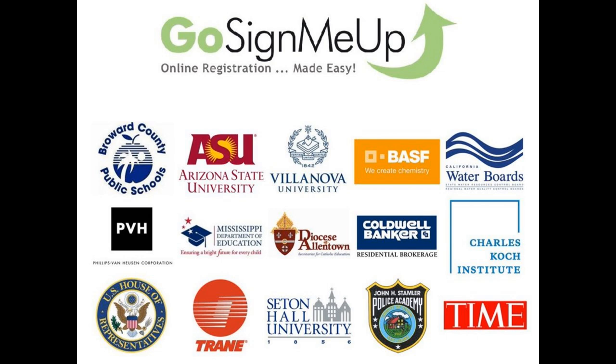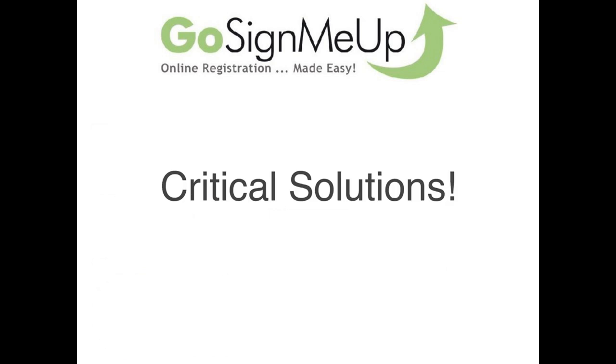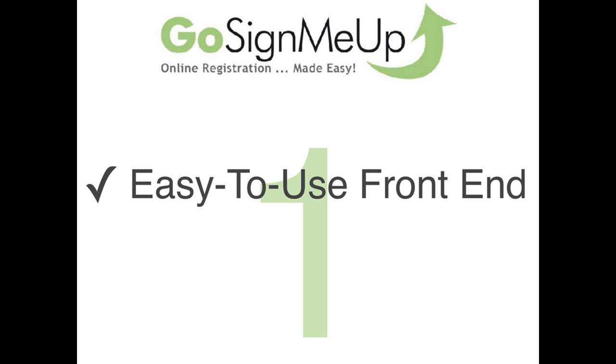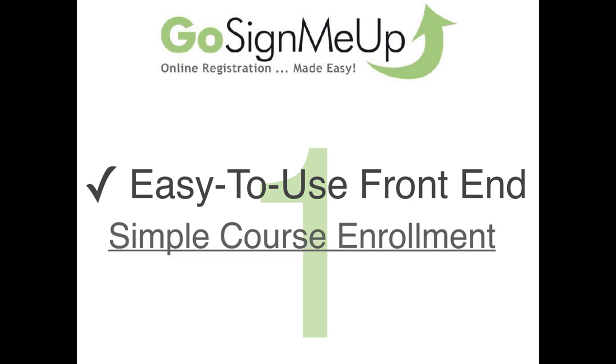I did mention that we've been doing this for 20 years and we've learned a lot in those 20 years. We've learned that there are three very critical areas for your success and we focus on those like a laser beam. The first one would be an easy to use front end. That's where your folks will go to search, sign up, and if you're doing e-commerce, paying for their classes. That process for them needs to be very simple, quick, and easy.